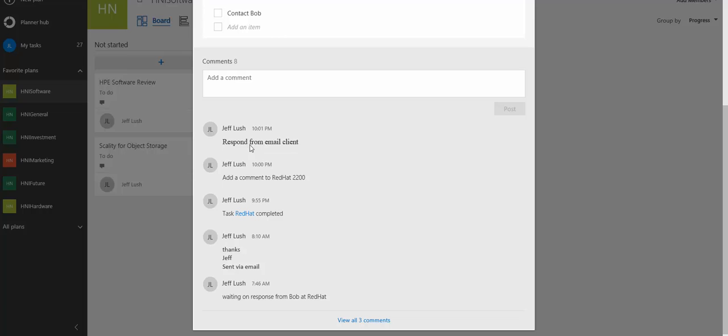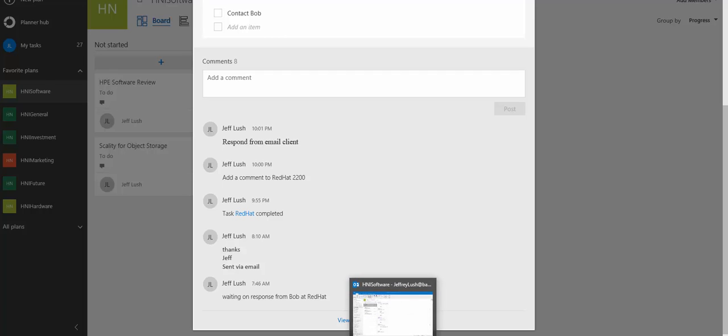Now, if you look here, respond from email client came in at 10:01 PM. So as you can see, the program works very well with interaction between your Outlook and your actual planner.